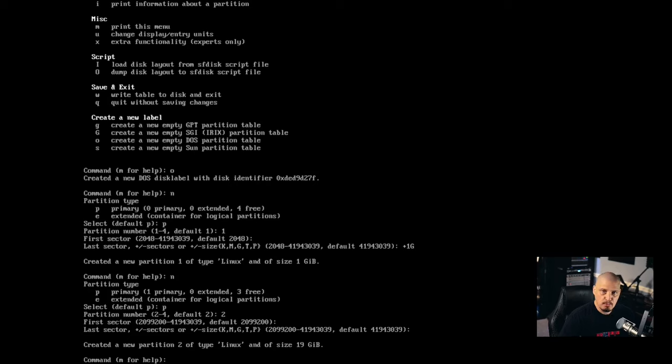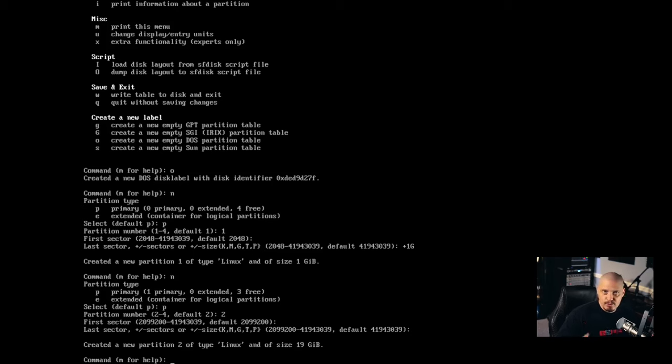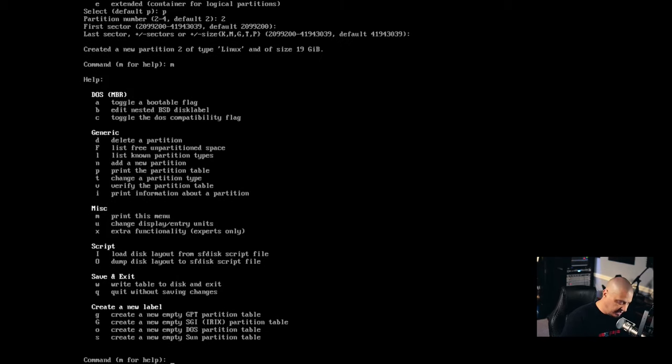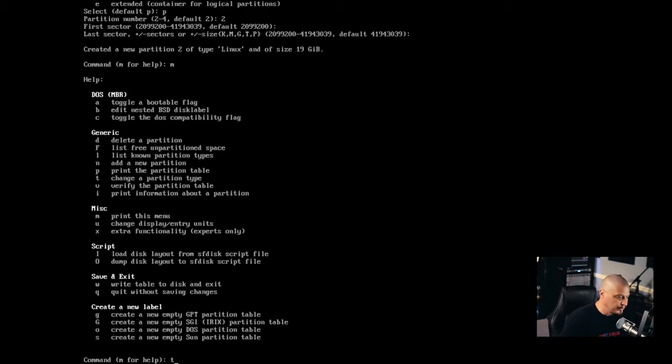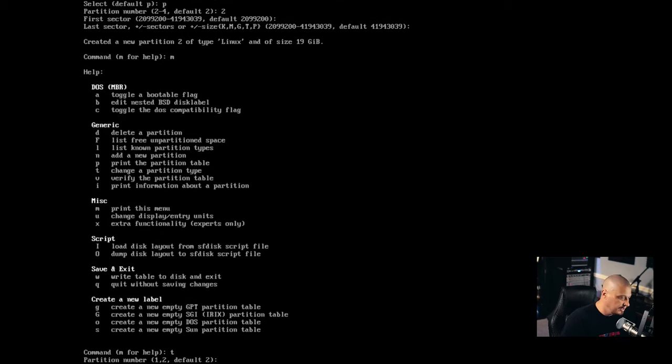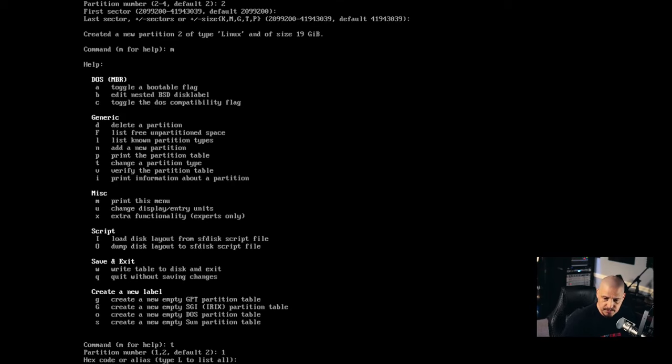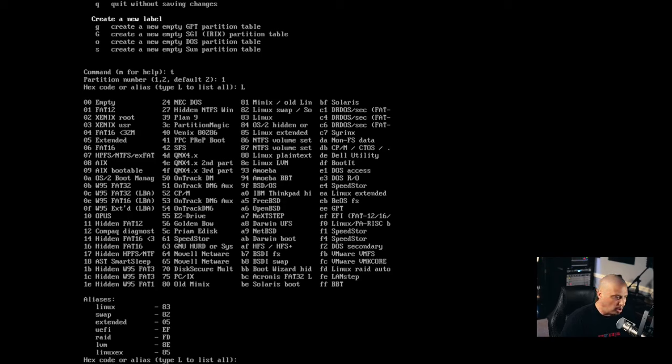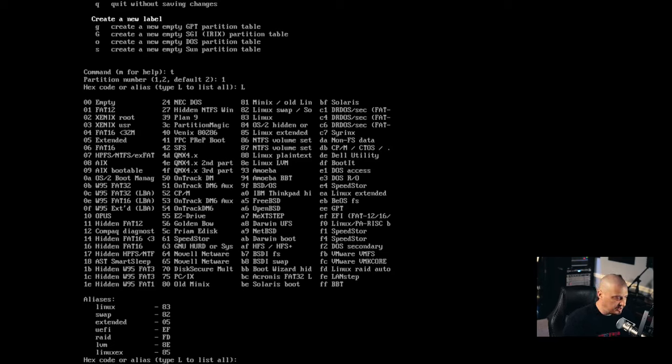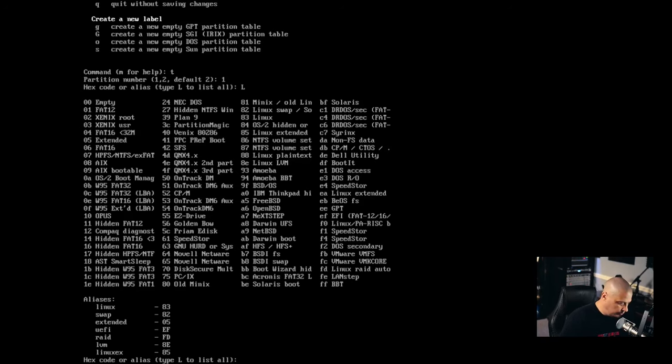Now remember, partition one was swap, but it created it as a partition type Linux, which isn't correct. So we need to change the type. If I type M, you can see under generic T for change partition type. So let's do that T hit enter, which partition are we changing? We're changing partition one. And then what is the type type capital L to list all? The partition type we need should be called Linux swap. And actually you can see it under aliases. You see Linux is 83 and swap is 82. So just type 82 for swap.